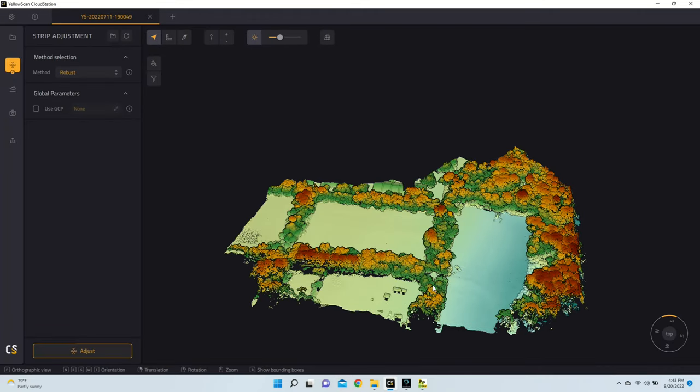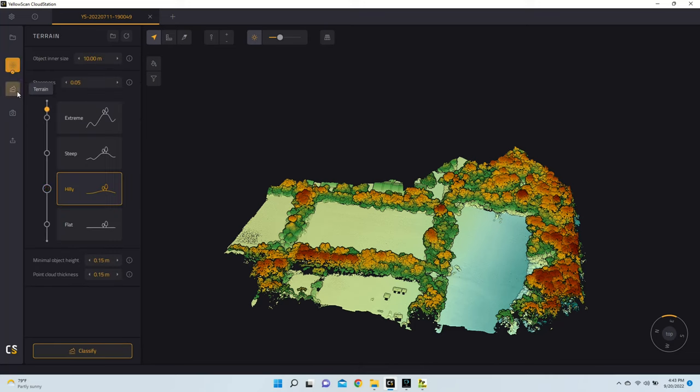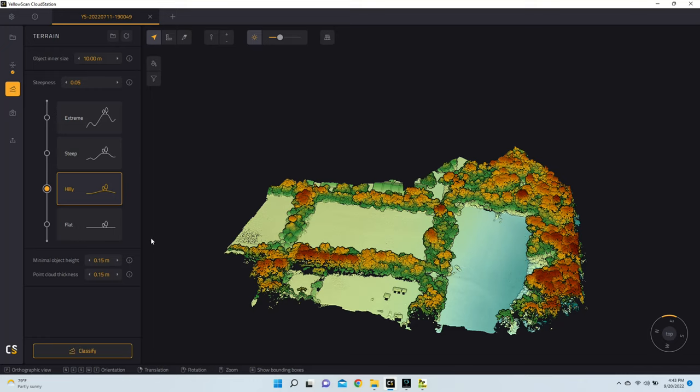Now that our Strip Adjustment is complete, we can move on to Terrain Classification. This module will allow us to classify points as either ground points or non-ground points. For now, I'm going to leave everything as the default. But if you wanted to change the minimal object height, as well as your steepness, this would all impact how things, or rather how points are classified. For now, I'm just going to leave everything as the default.